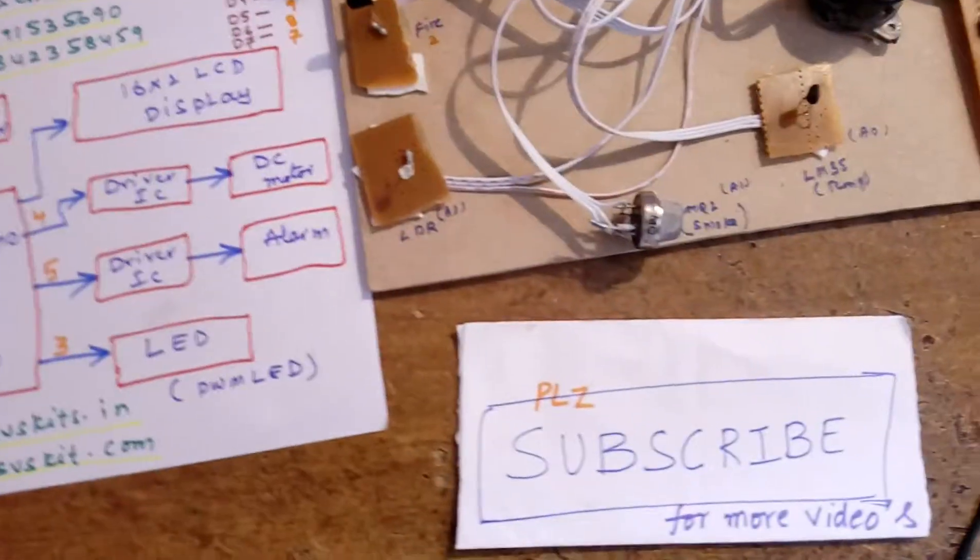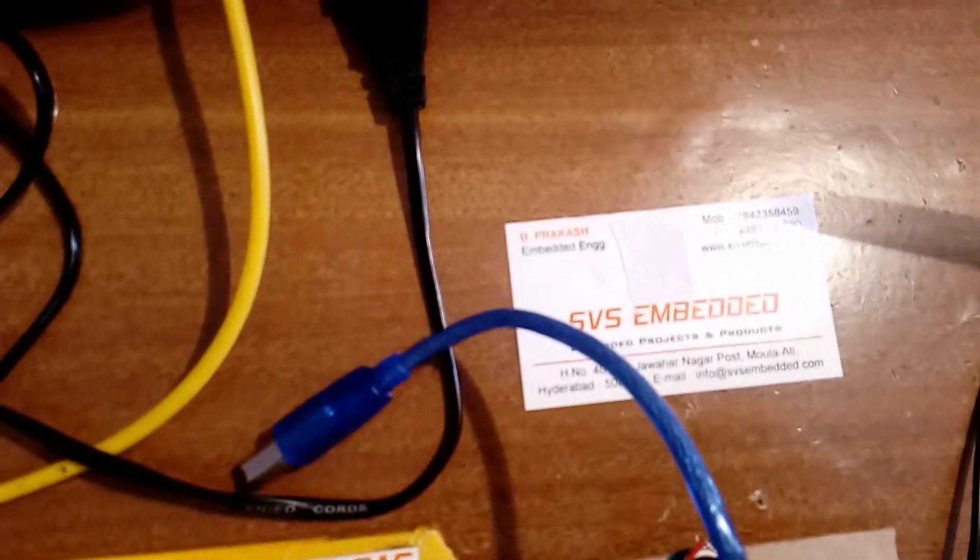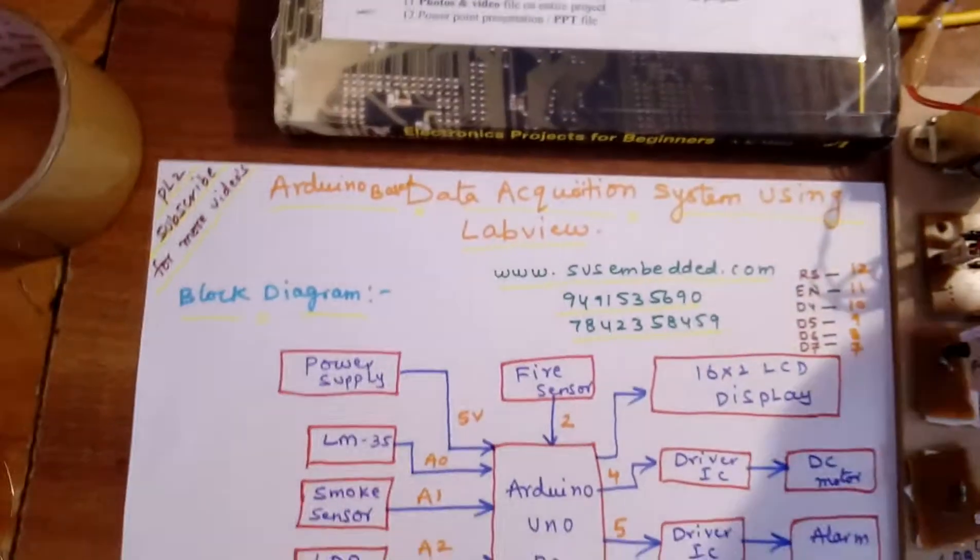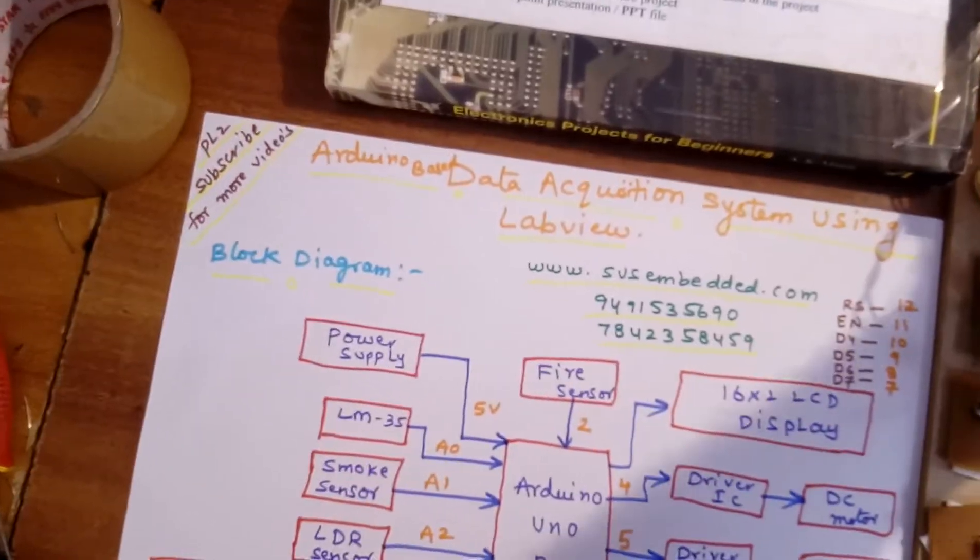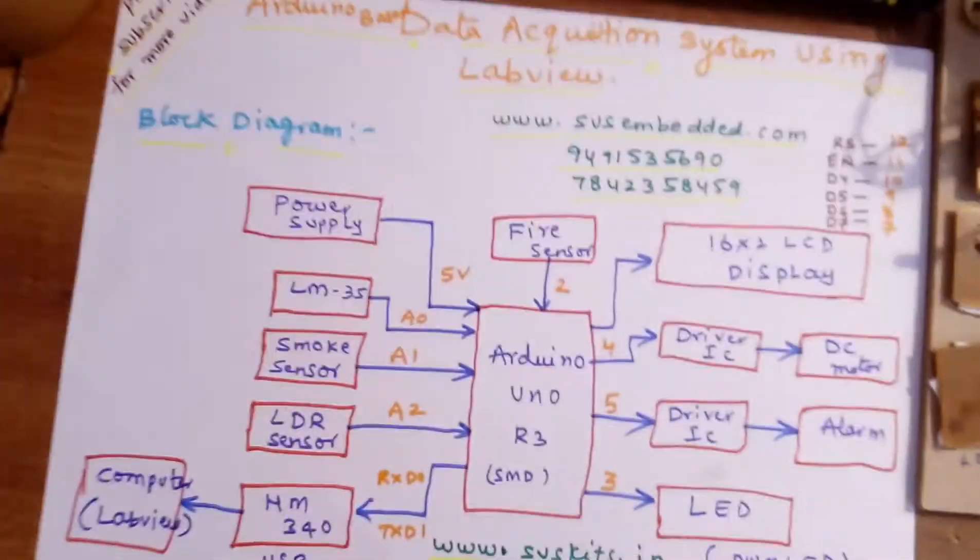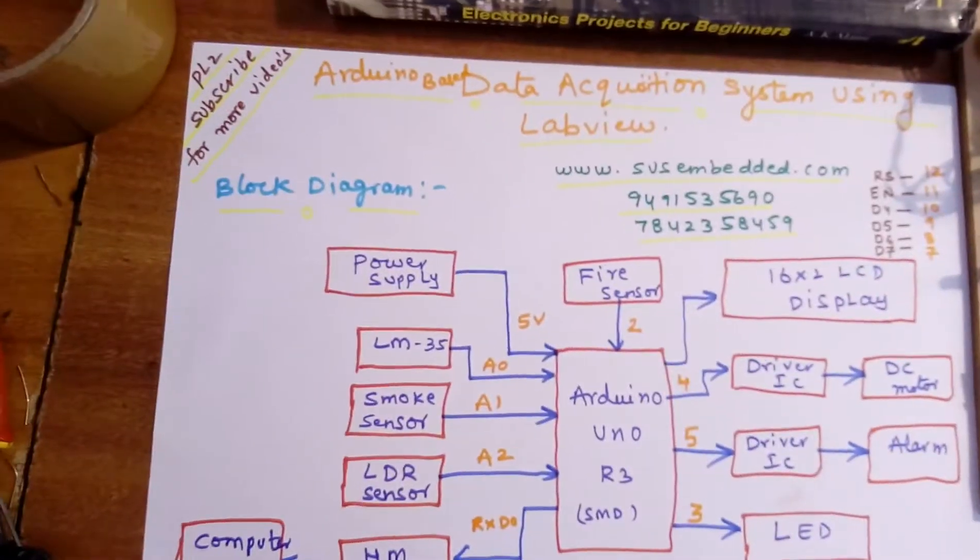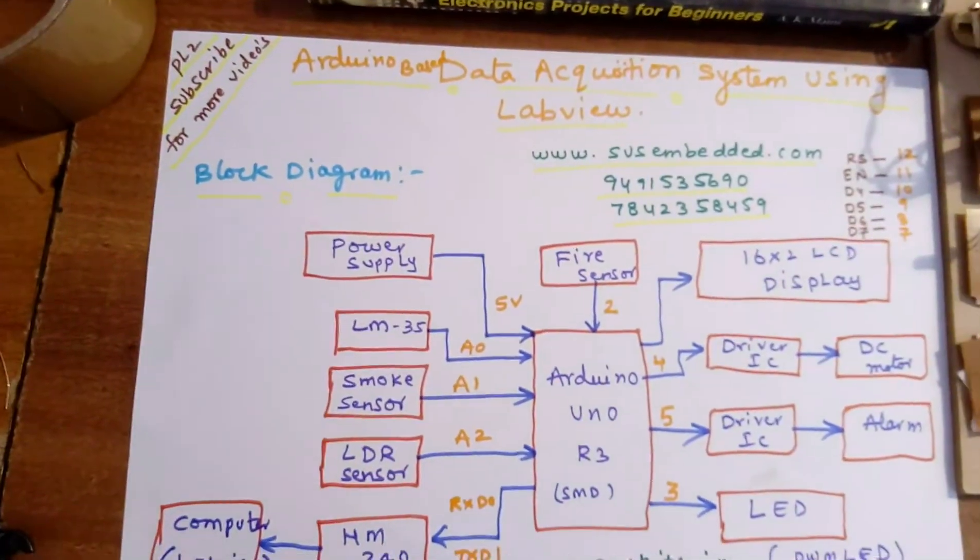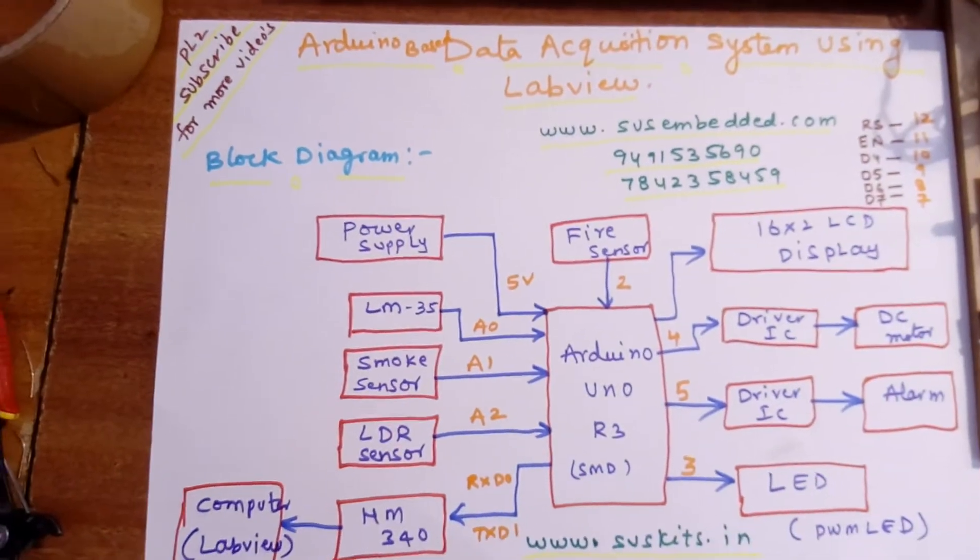Hi, we are from SVS Embedded. The project title is Arduino based data acquisition system using LabVIEW.